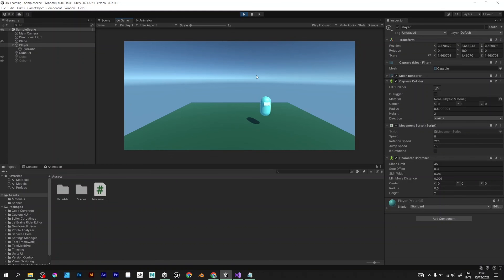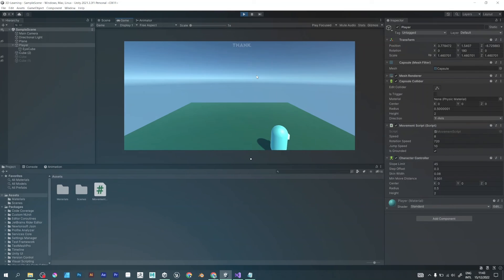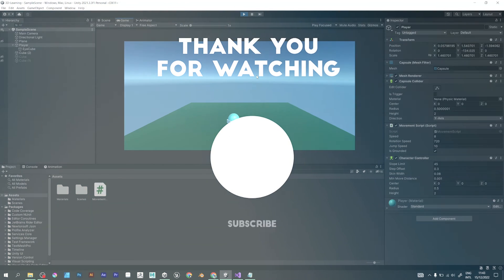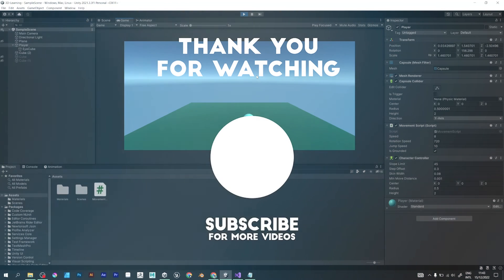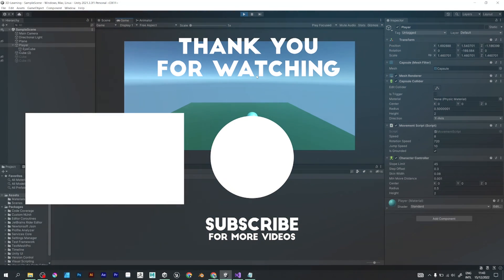I will be making new videos every Monday. Stay tuned. Goodbye.